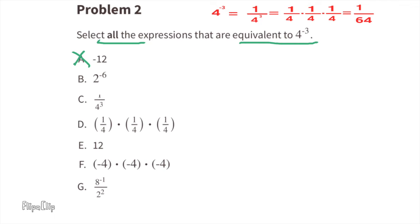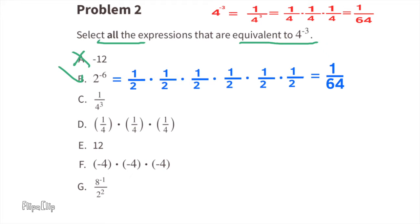Let's look at expression b: two to the power of negative six. We can rewrite this with a positive exponent — that would be one over two to the power of six, or two times two times two times two times two times two, which equals 64. So the value for expression b is equal to one over 64, so I would choose expression b.